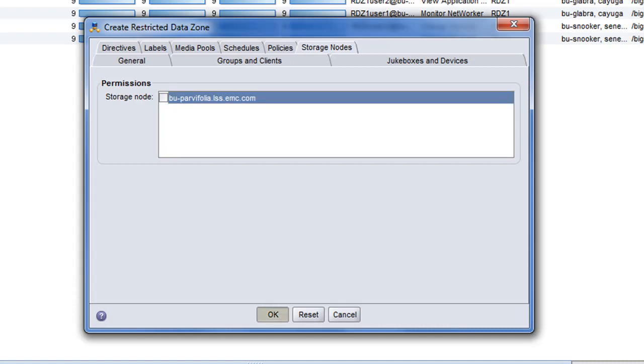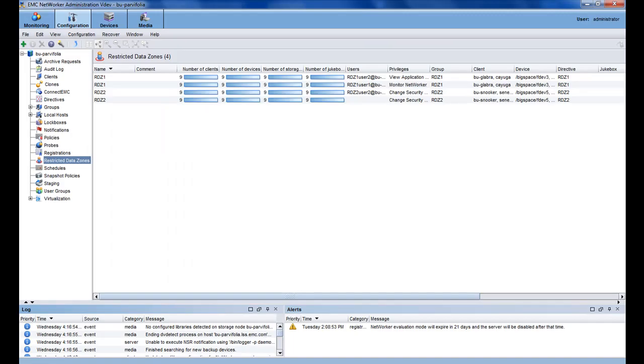This concludes the demonstration on the multi-tenancy facility. You have learned how, as an administrator, you can create logical data zones and isolate users and data within the networker environment.